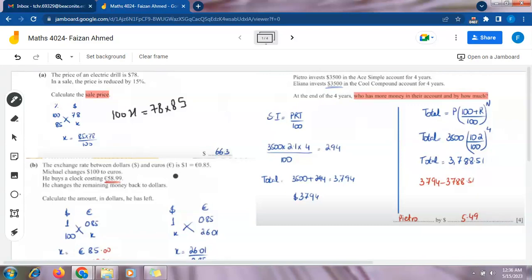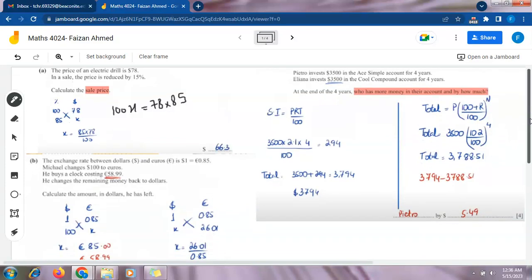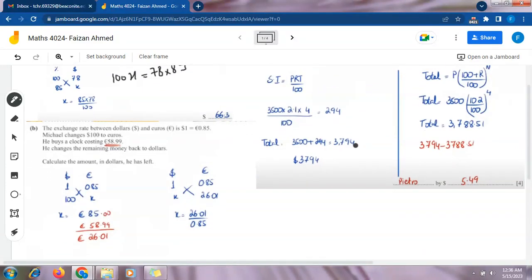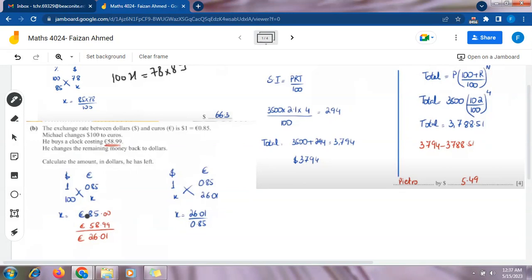First, we find how much $100 is in euros. We make two headings: dollar and euro. Since 1 dollar = 0.85 euros, we write 1 in the dollar column and 0.85 in the euro column. We write 100 in the dollar column and x in the euro column. On cross multiplying, 100 × 0.85 = 85, so x = 85. After converting, Michael has 85 euros.